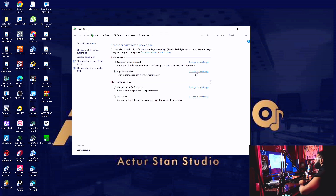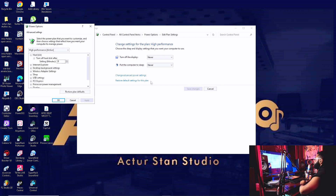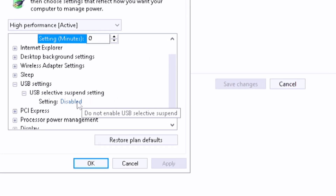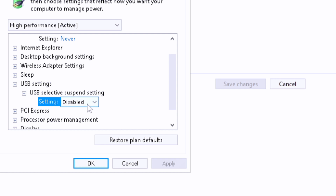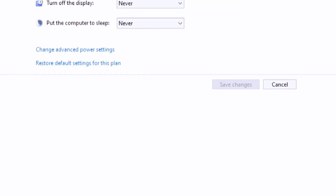Then you click 'Change Plan Settings.' You make sure the display is set to never turn off and the computer is set to never sleep. Then go further and click 'Change Advanced Power Settings.' You come to USB — USB Selective Suspend Settings — and make sure this is set to Disabled. Don't enable it — make sure it's on Disabled. Apply and click OK. All the settings I'm showing you are already applied to my system, so I'm showing you things I have actually tried.